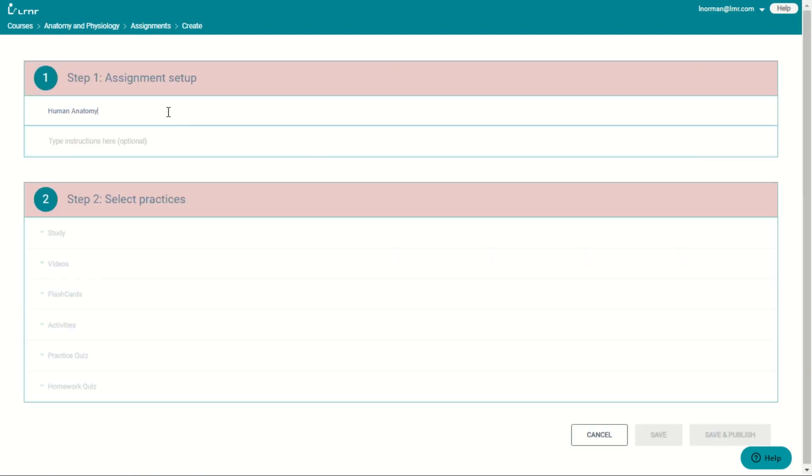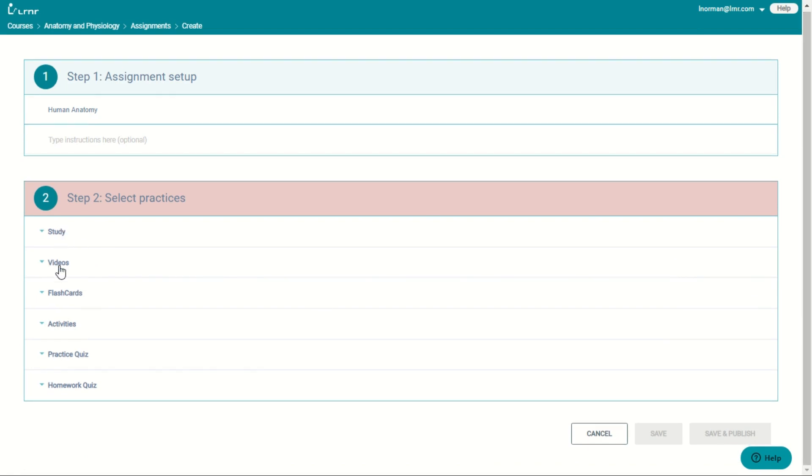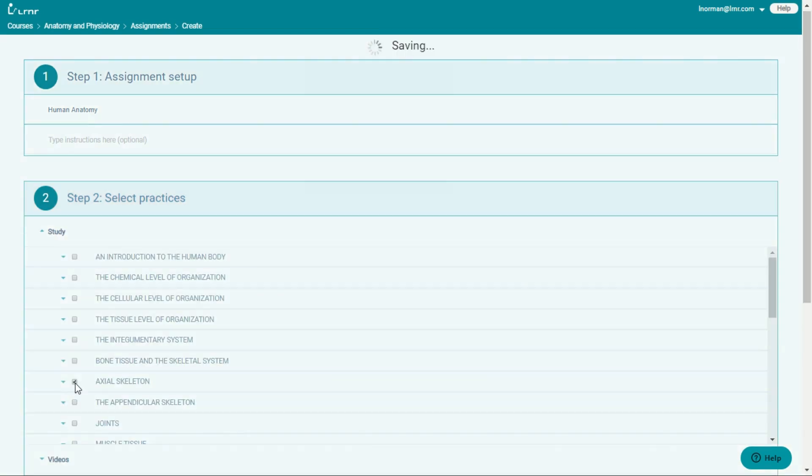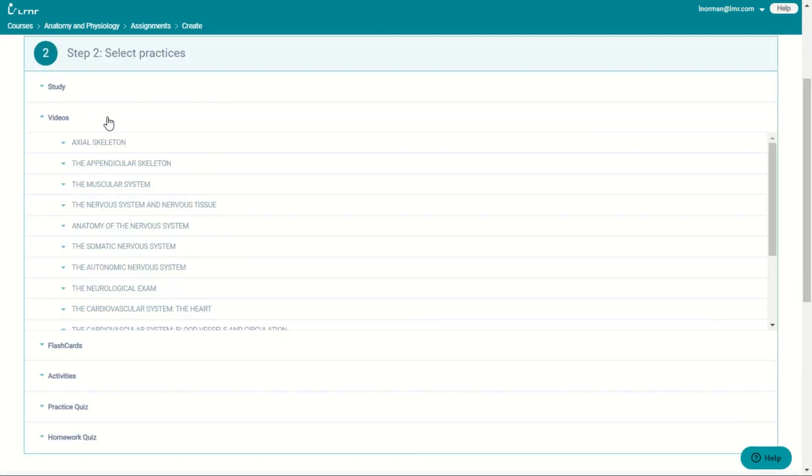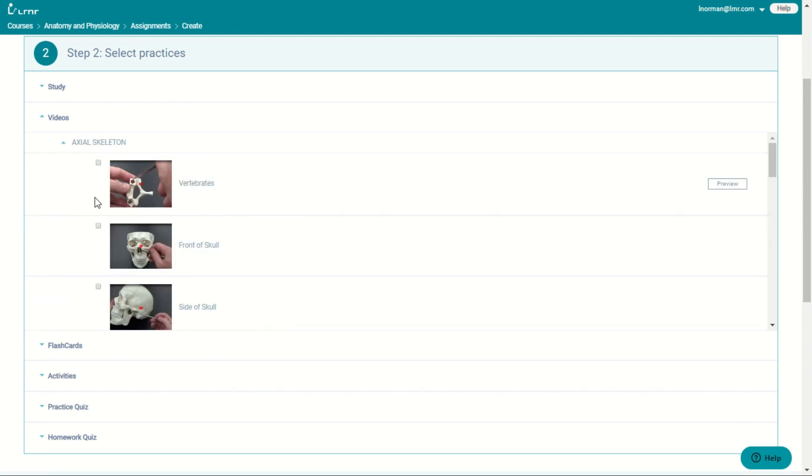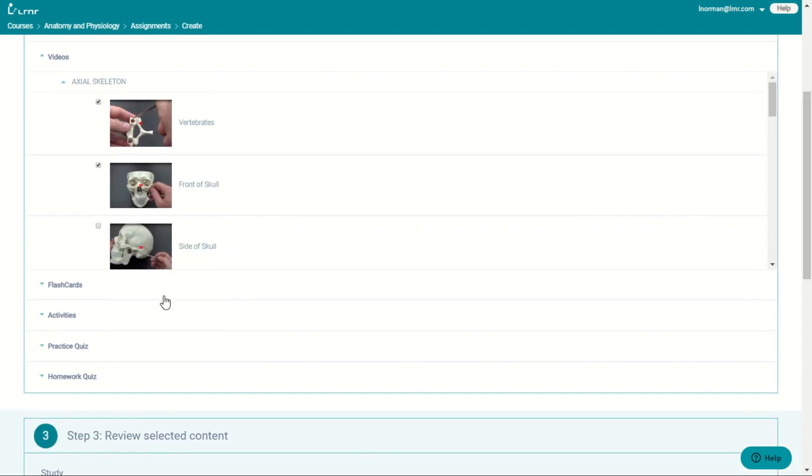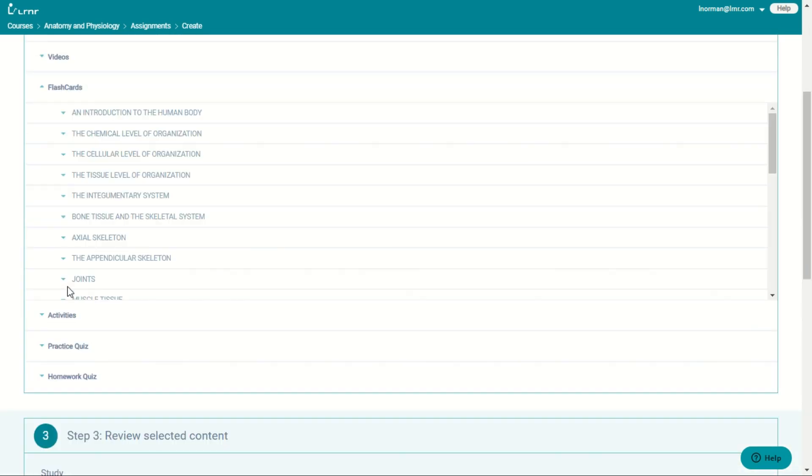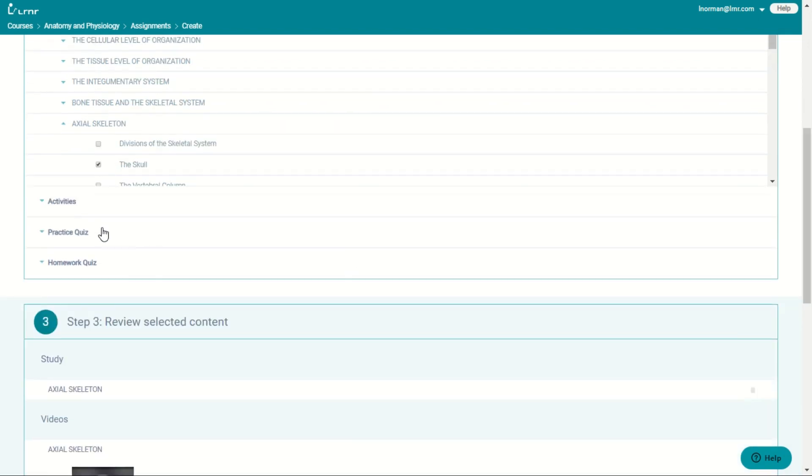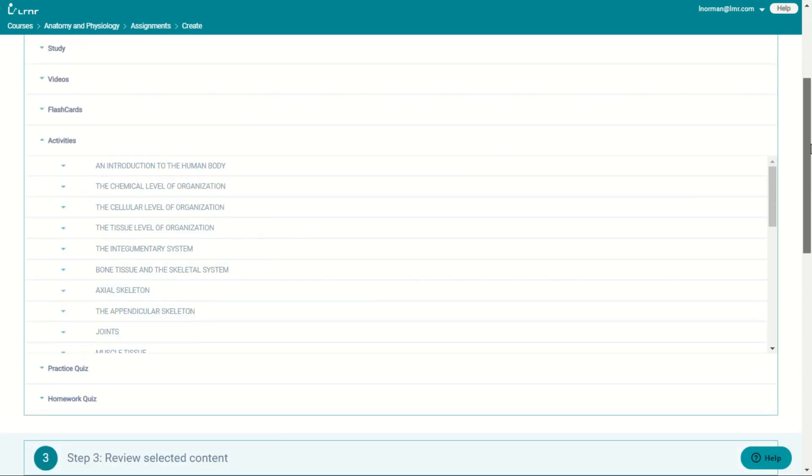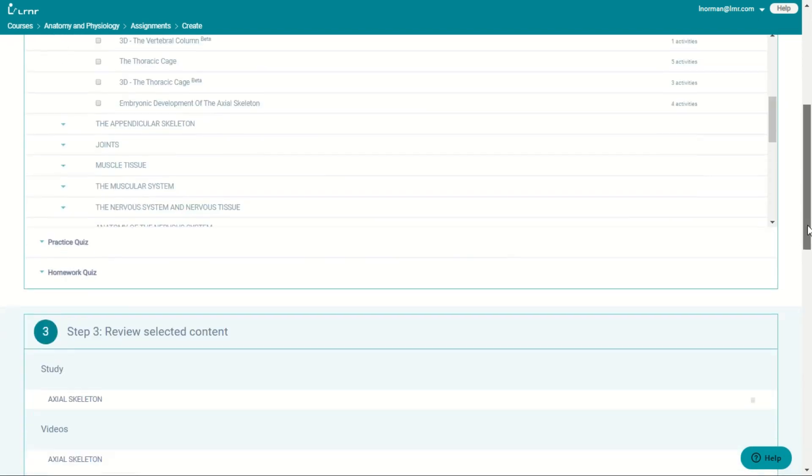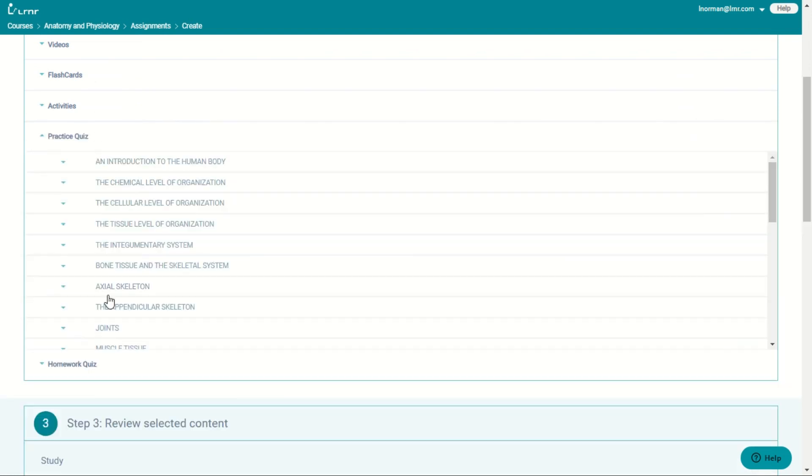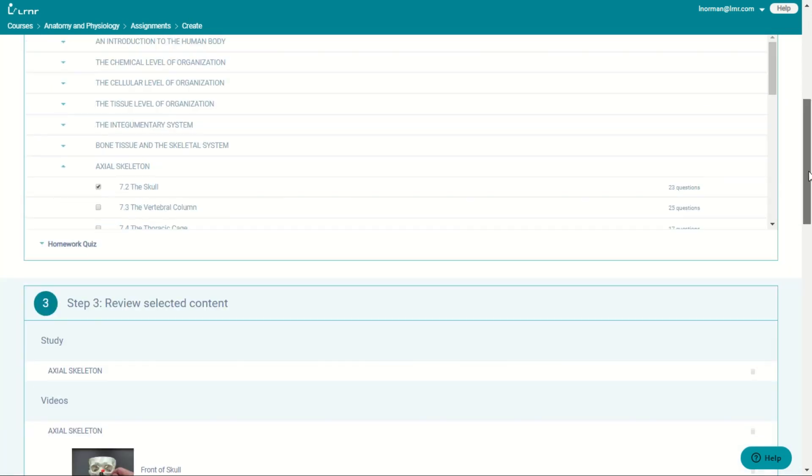You write your title first. Then you choose what your students will study. You can choose the videos that they watch. You can choose the flashcards, the activities. Also, the practice quizzes and the homework quizzes.